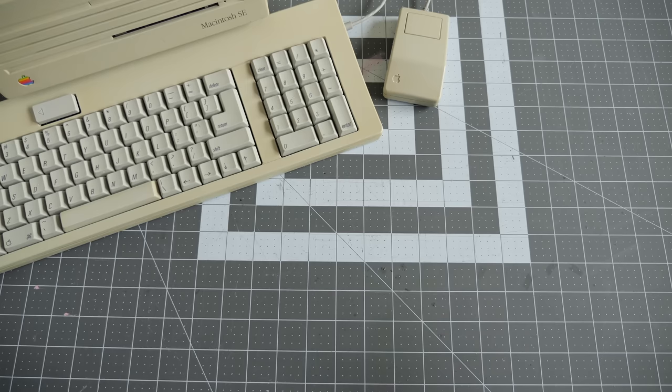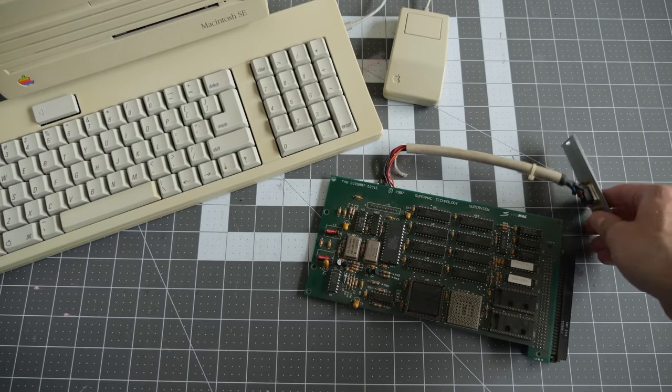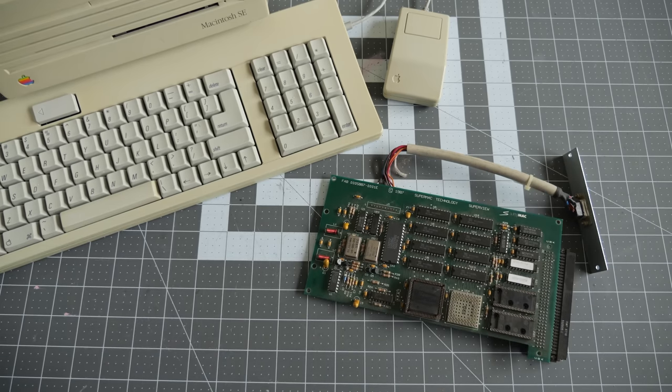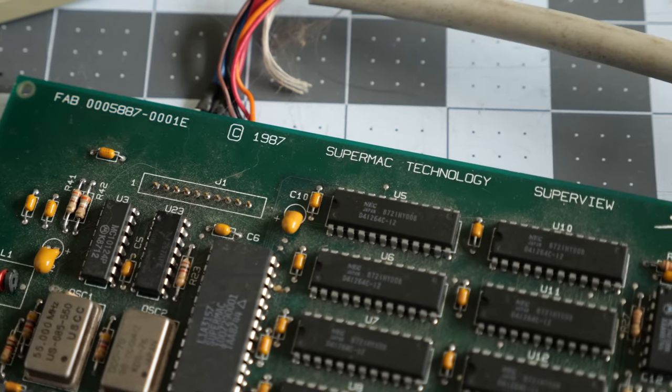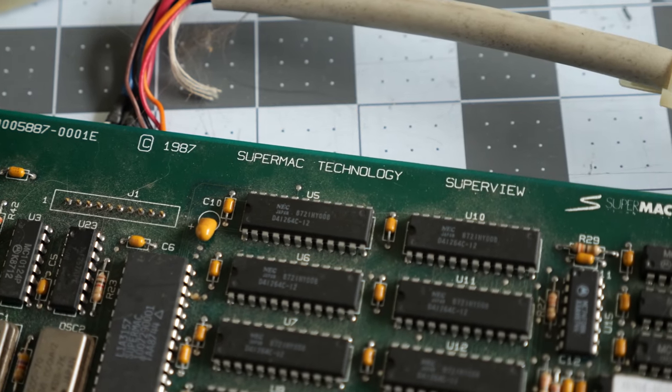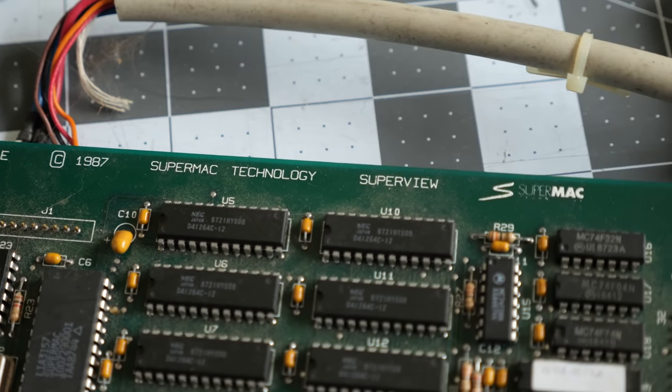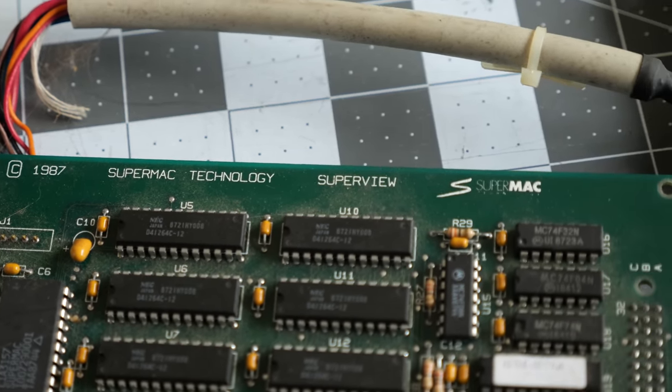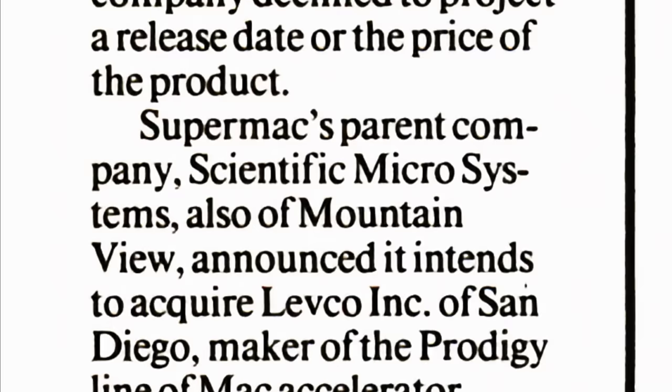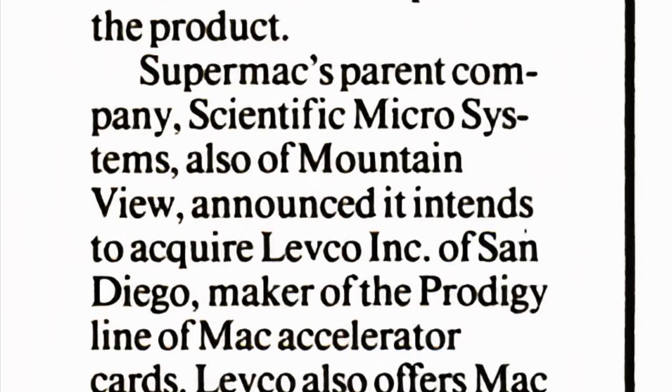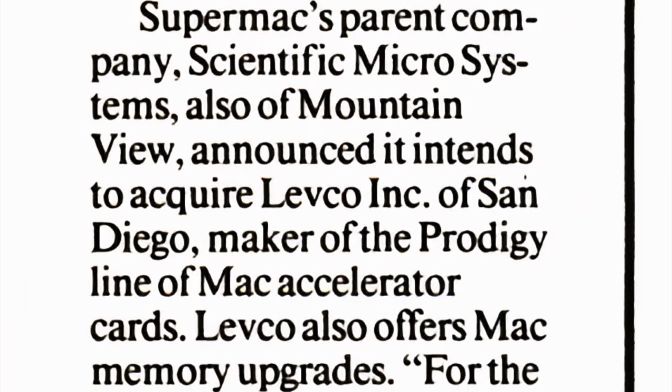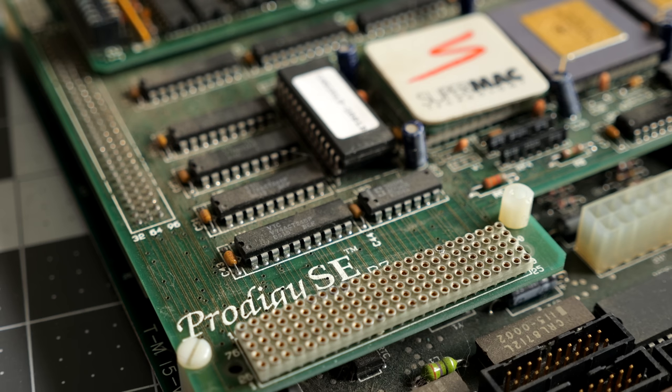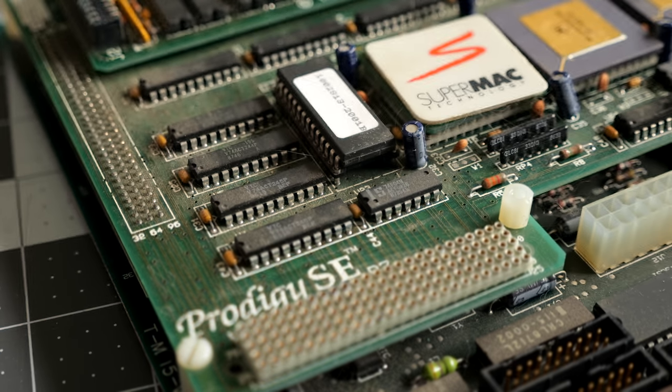And this caught the attention of another Mac upgrade maker called Super Mac. It was perhaps best known for its video cards, including ones for the Mac SE, and wanted to broaden its product portfolio. In August 1987, just a few months after the Prodigy SE was released, it acquired Levco and rebranded the product line.